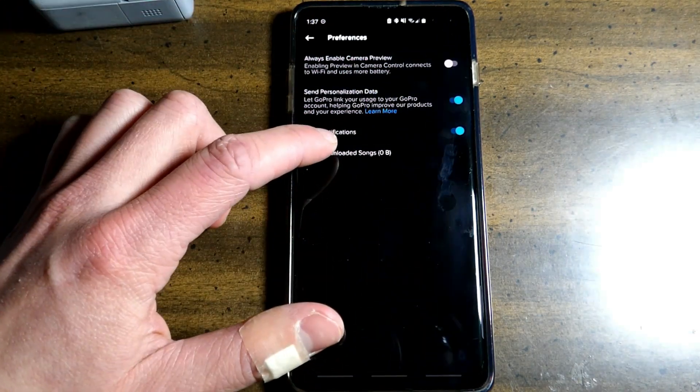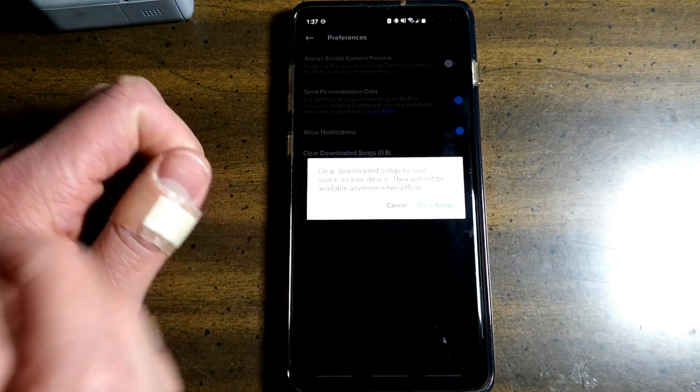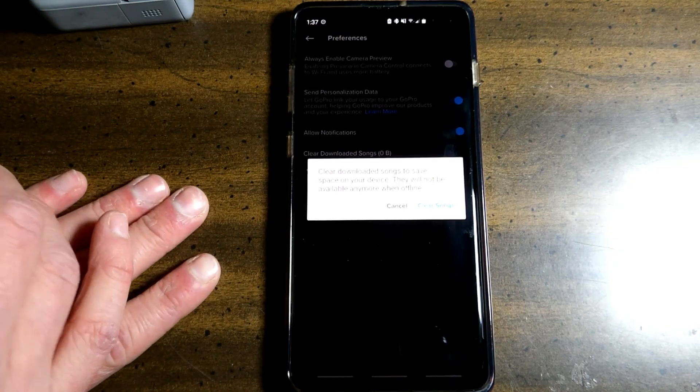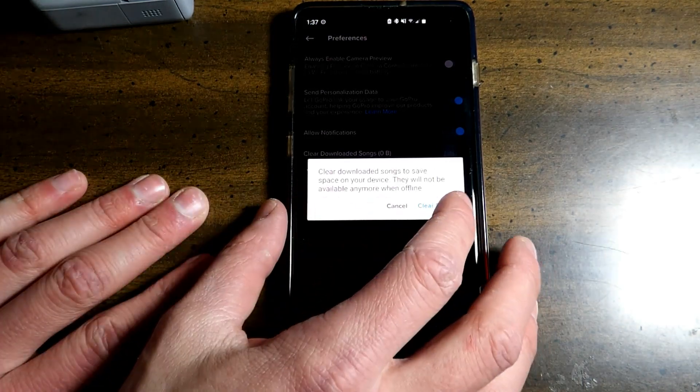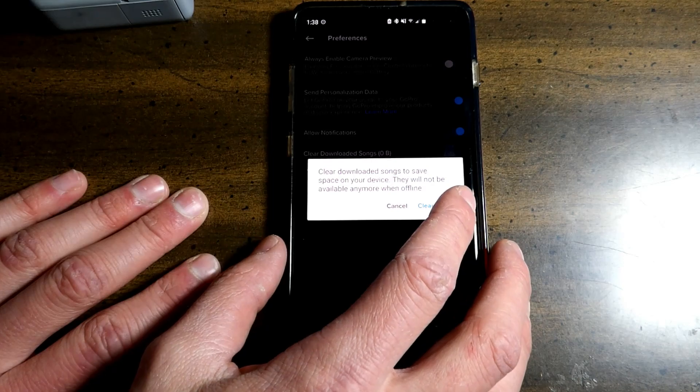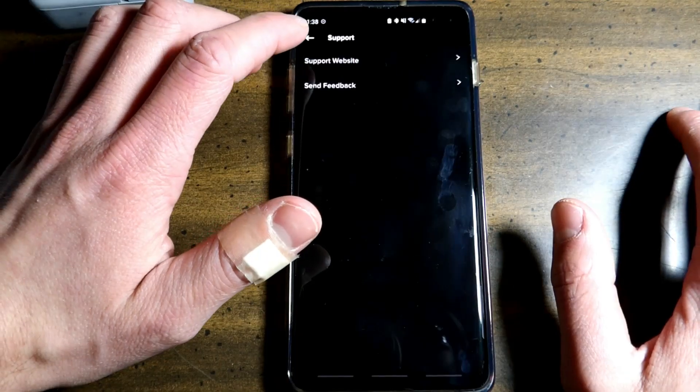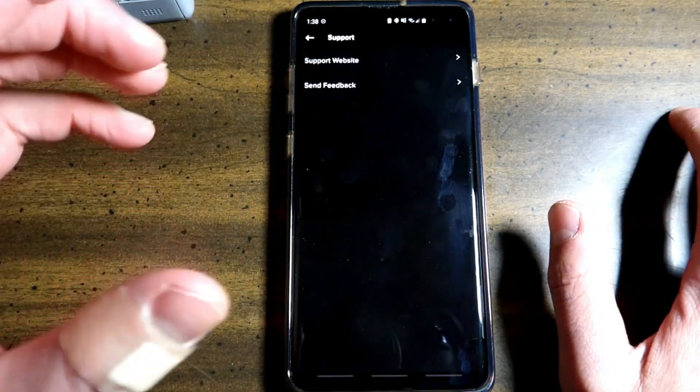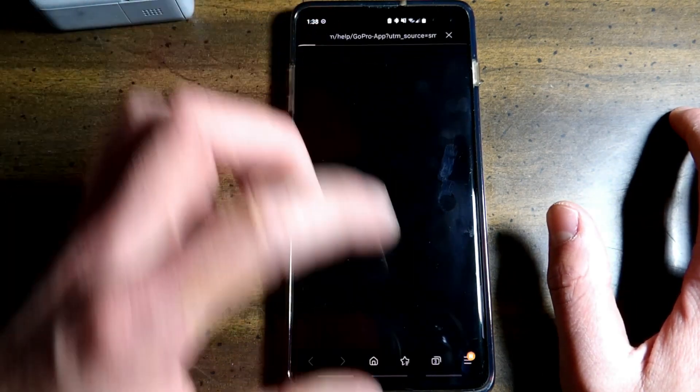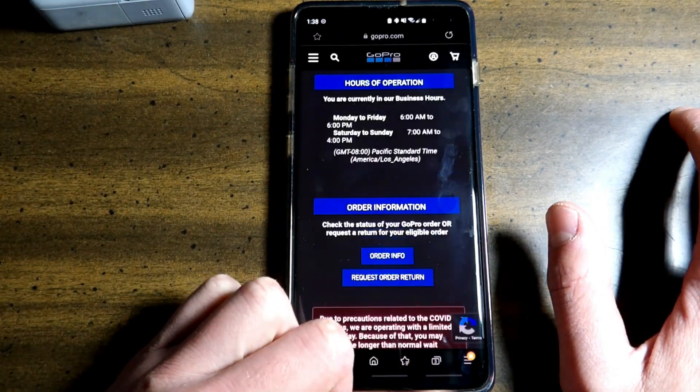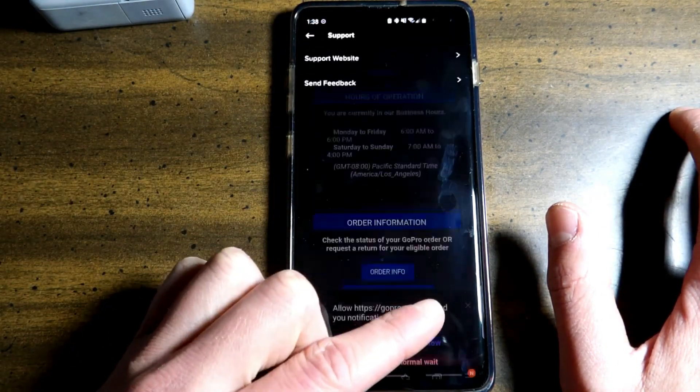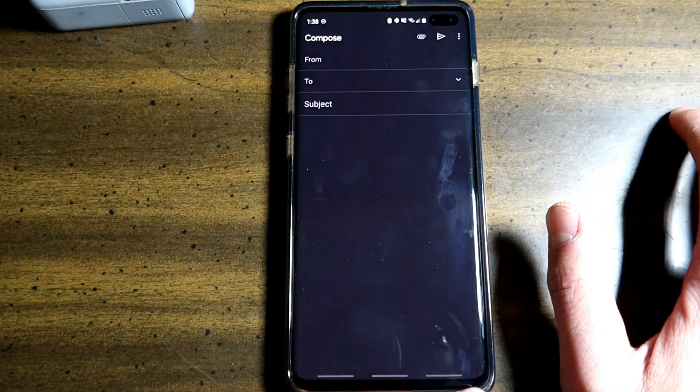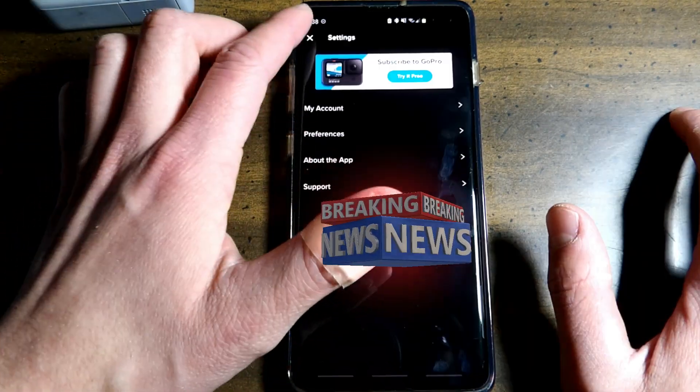Right here you have clear downloaded songs. So any songs that you have saved on your device, this will clear it, which will save space. Support website or send feedback. So if you have any questions, any troubles, support website is here. It will bring you to this page and you can send feedback. Sign out on the bottom.